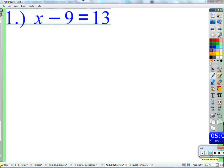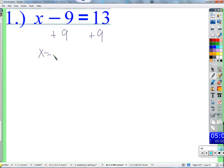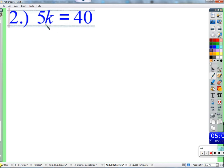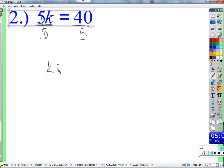Let's start off nice and easy. We have some number minus 9 is 13. We know 13 is 9 less than what we want, so we want a number that is 9 more than 13 - add 9 to both sides, that gives us 22. Next: we want to know what k is. 5 times some number is 40. This number is 5 times as big as it needs to be, so divide by 5. The answer is 8.